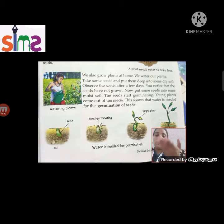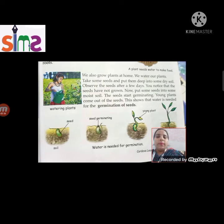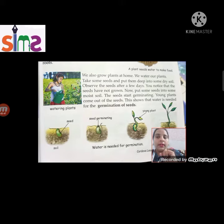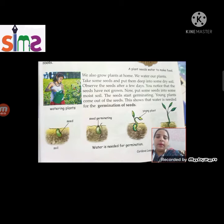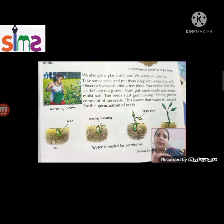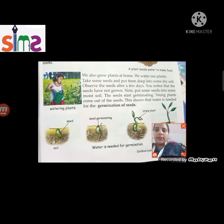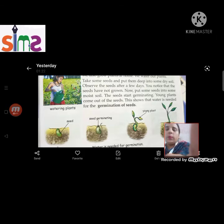The seeds start germination. The seeds are young and slowly grow into a big tree.